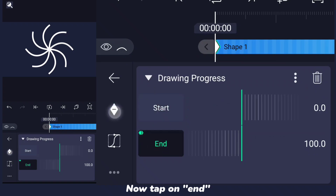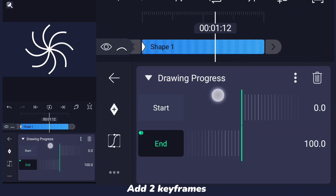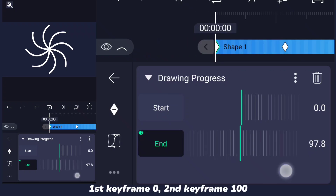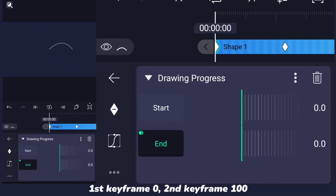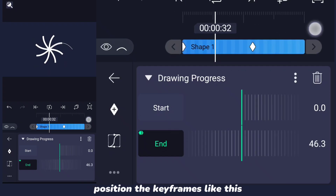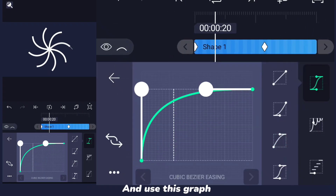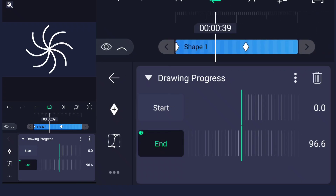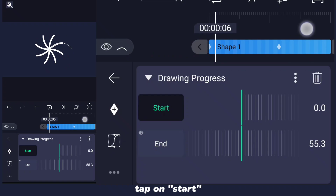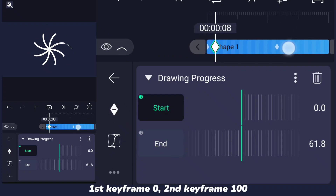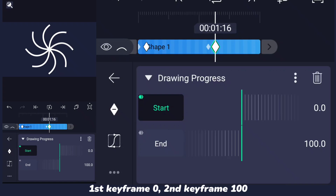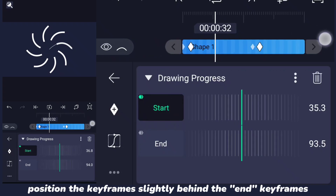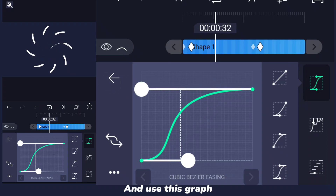Now tap on end. Add two keyframes — first keyframe 0, the second keyframe 100. Position the keyframes like this, and use this graph. Tap on start — first keyframe 0, and second keyframe 100. Position the keyframes slightly behind the end keyframes, and use this graph.